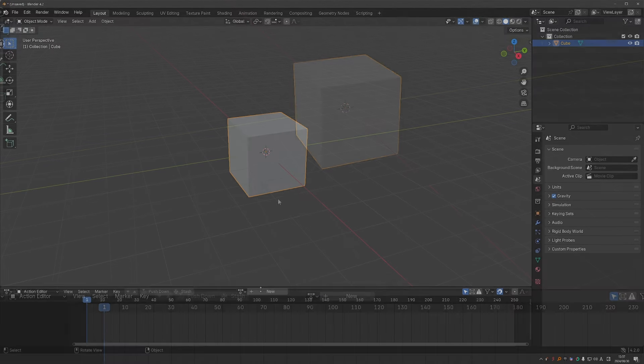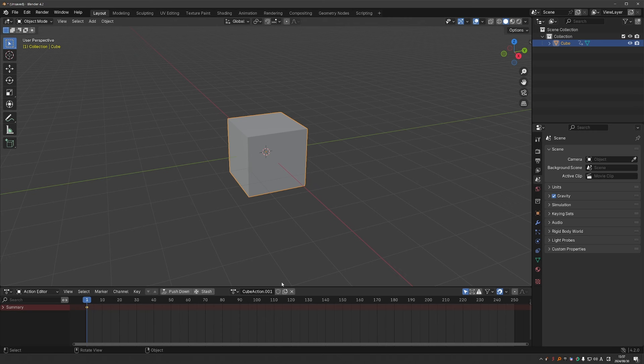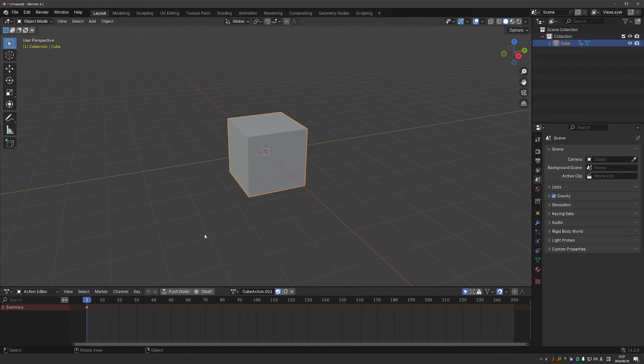Let's see how this works. Now I don't have any actions applied. I'm going to press I, which will create a new action. And this one, I'm going to enable fake user for. So now in the list, you'll see that the second action has an F, which stands for fake user next to it. That's how we know that it won't be deleted.